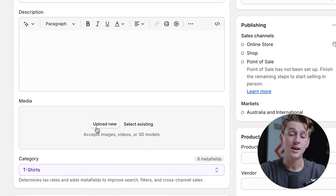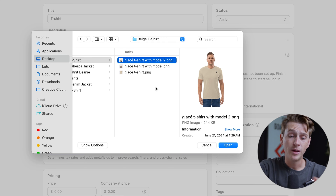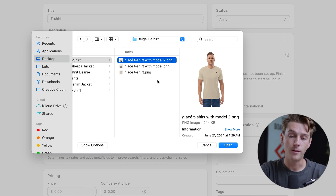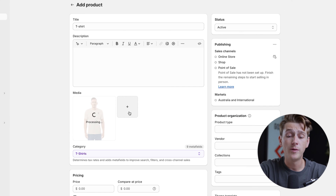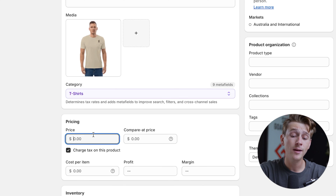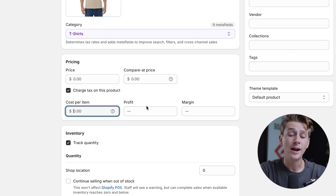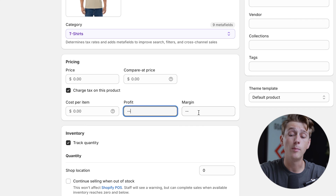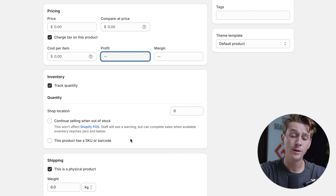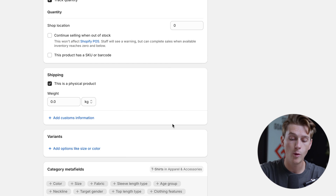Once you've added a description, it'll give us an option to upload media — basically photos of the t-shirt or model pictures. Once we select upload media, we'll head over to our folders and select model images wearing the shirt we want to sell. You can upload one photo or multiple photos. We'll then hit the pricing option and select how much we'd like to charge. We can also enter the cost per item and get a calculated profit and margin, track inventory quantity, change weight, and fill in meta fields for SEO optimization.